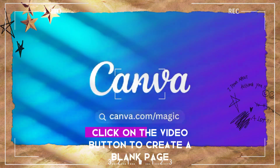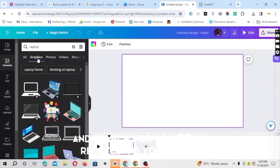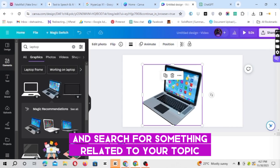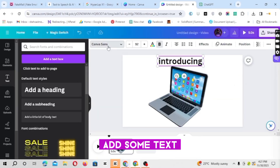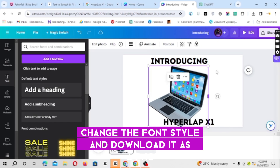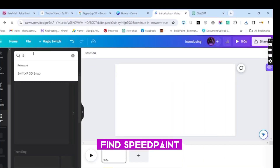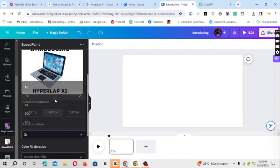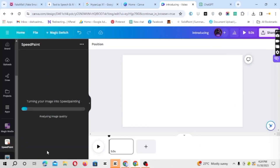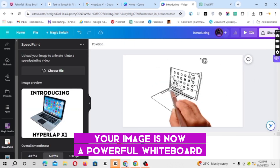Once you're in, click on the video button to create a blank page. Head to the Elements tab and search for something related to your topic, like a laptop for our example. Add some text, change the font style, and download it as a PNG. Now go to the App menu, find Speedpaint, upload your image, adjust settings, and click Animate. Your image is now a powerful whiteboard animation.